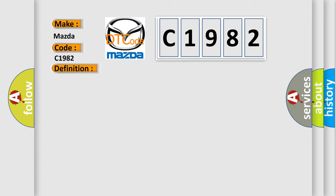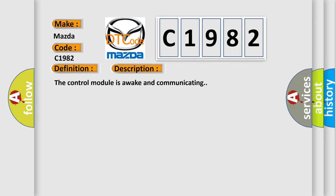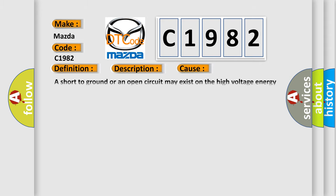And now this is a short description of this DTC code. The control module is awake and communicating. This diagnostic error occurs most often in these cases: a short to ground or an open circuit may exist on the high voltage energy communication enable circuit.